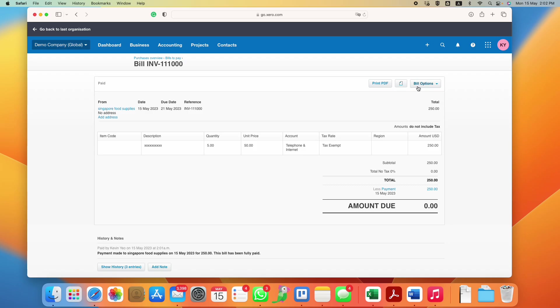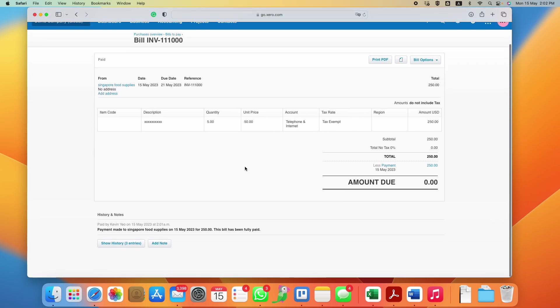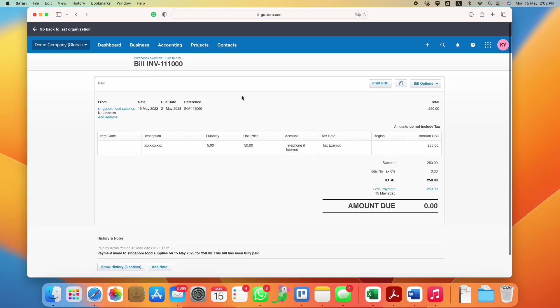Of course you can copy or edit if you make some mistake here and there, or you can print it out. But basically that's all. I'll end here and I'll follow up with another video on another function later on. Thank you very much.